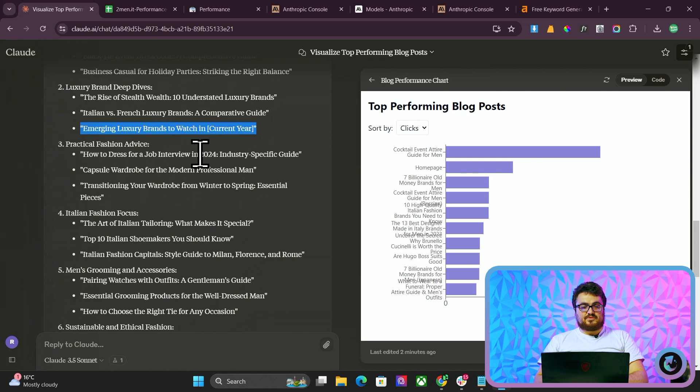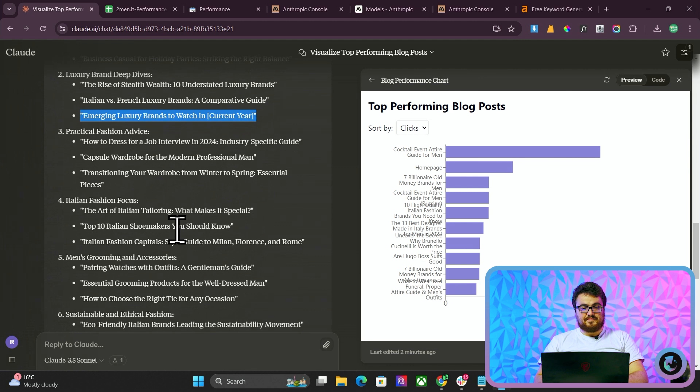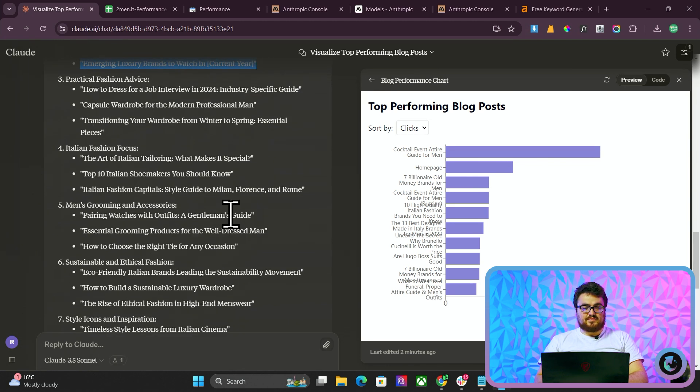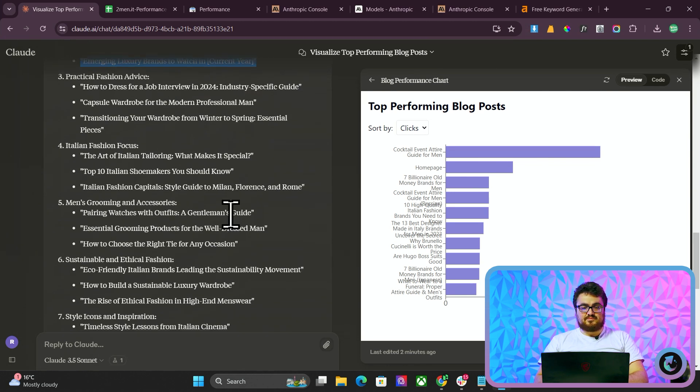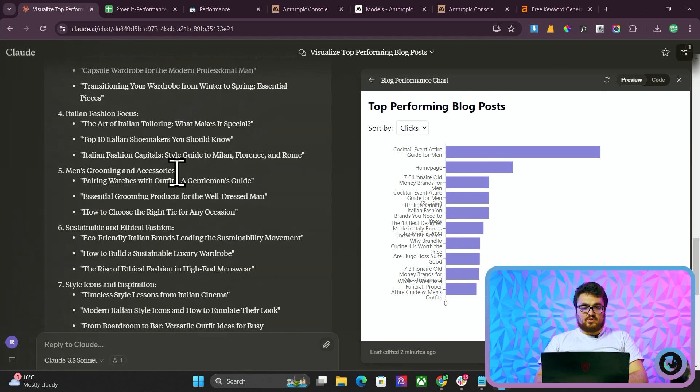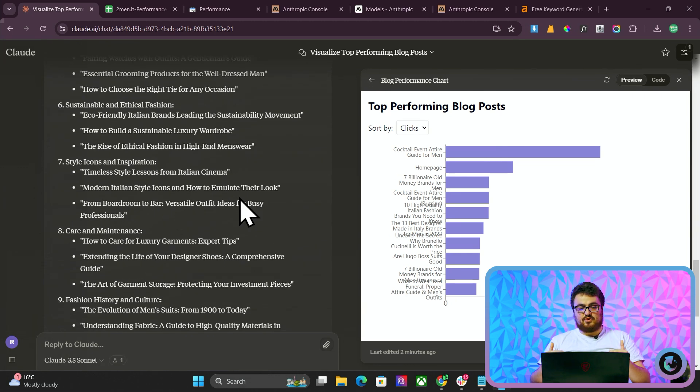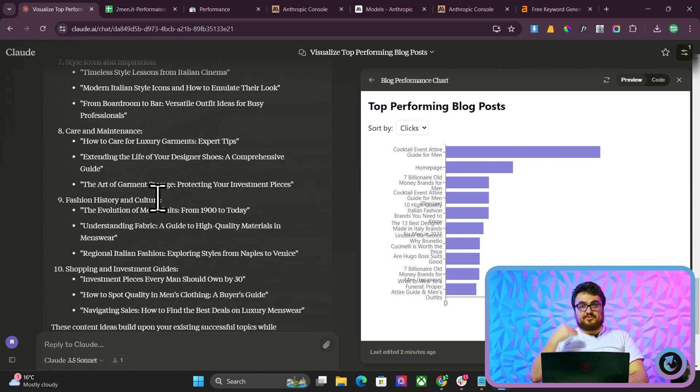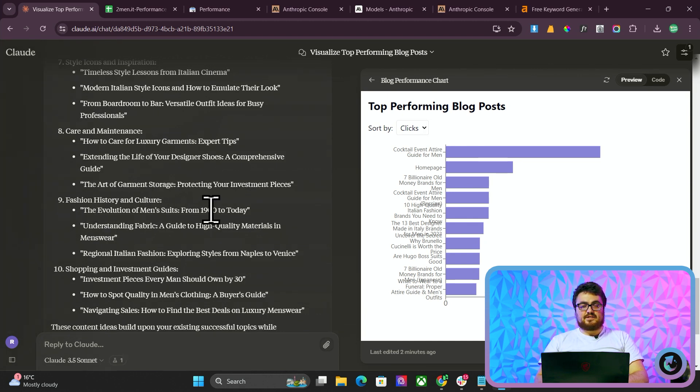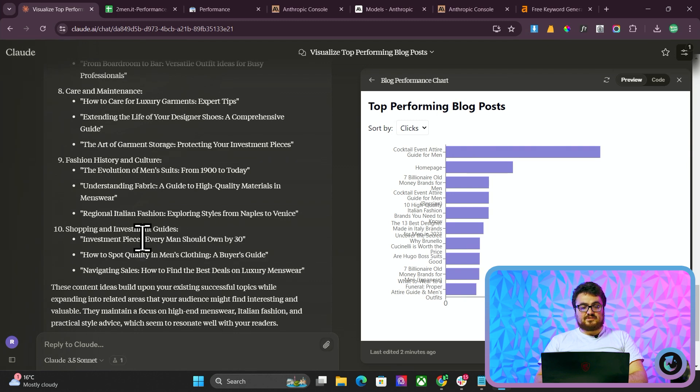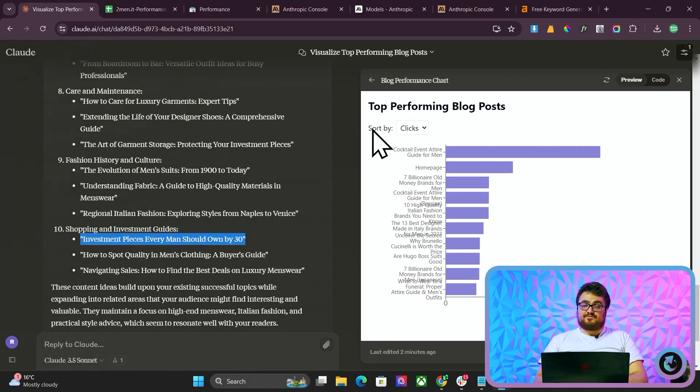How to dress for a job interview in 2024. We already did that. Transitioning your wardrobe from winter to spring. Another good one. The art of tailoring. That's pretty standard. Top 10 million shoemakers. Pretty standard, but would actually fit really well for two men. These are all actually super good suggestions. They actually get worse and worse as it goes down. But a lot of the top suggestions there were very good. The evolution of men's suits from 1900s to today. Understanding fabric. A guide to high quality materials in menswear. These are all really good suggestions. Investment pieces every man should own by 30. That is a very good article because you're trying to capture that younger generation as well. That's a really top-notch article. That would work really well.